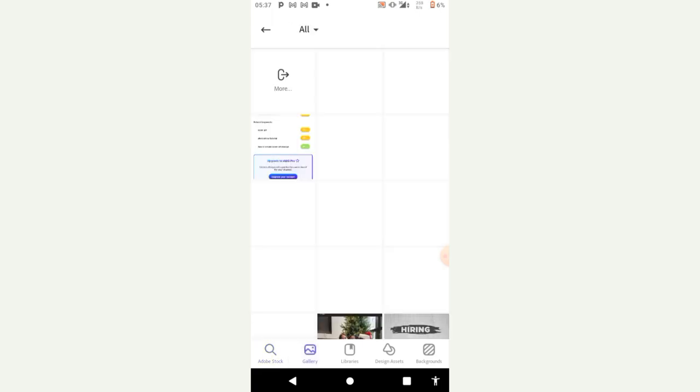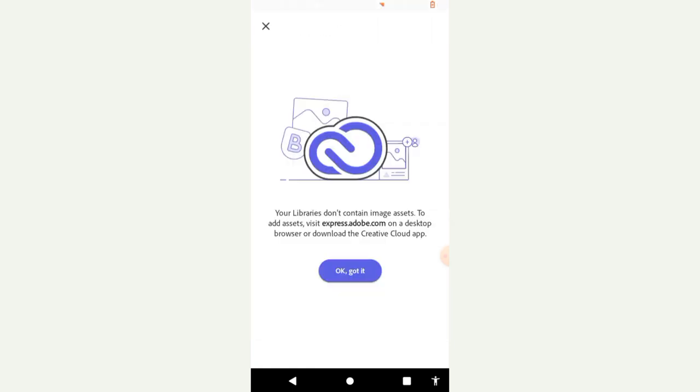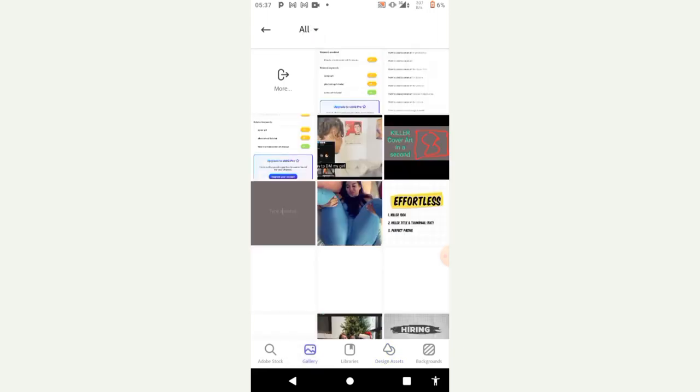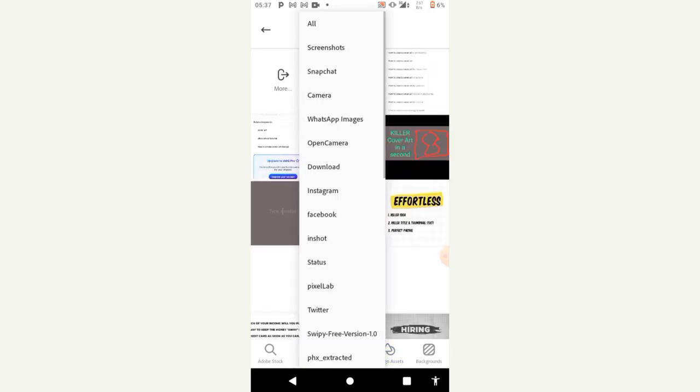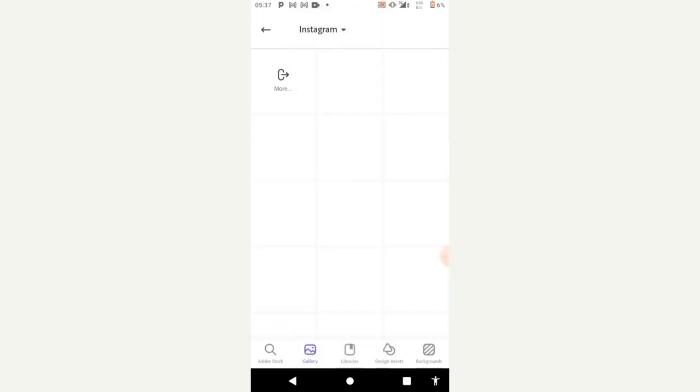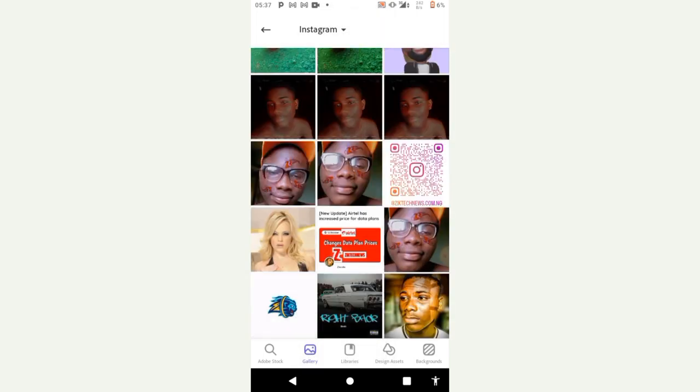So I go to my gallery. So I'm gonna choose this one.